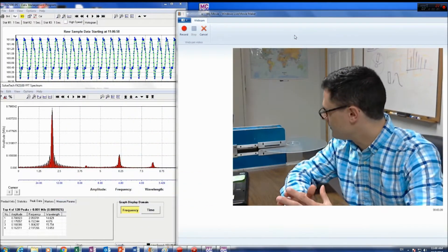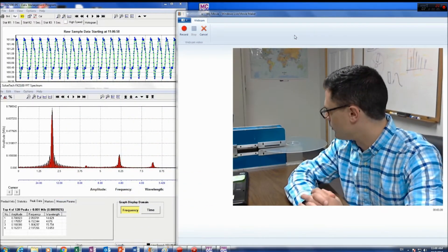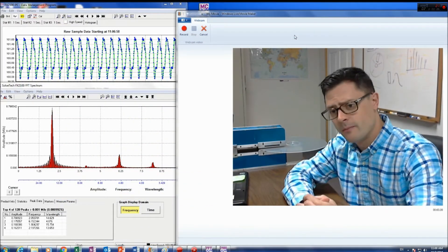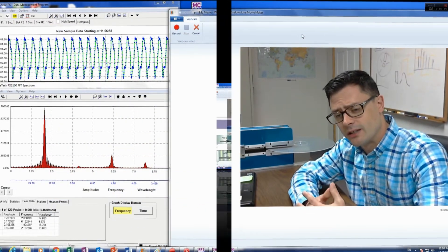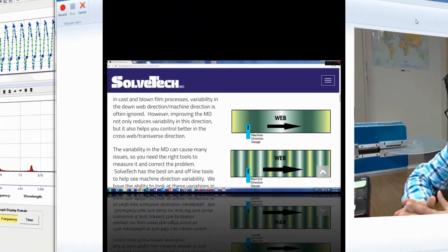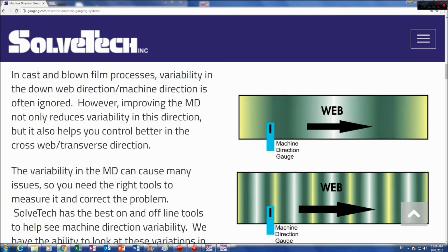I wanted to do a live demonstration of our online machine direction gauging tools. You've got your web flowing in the downweb machine direction, and we put a gauge on the line to identify the machine direction behavior.